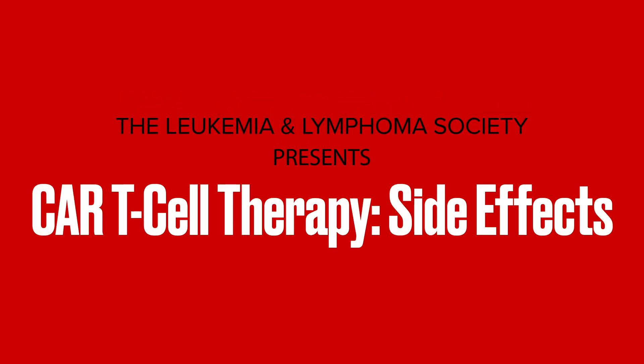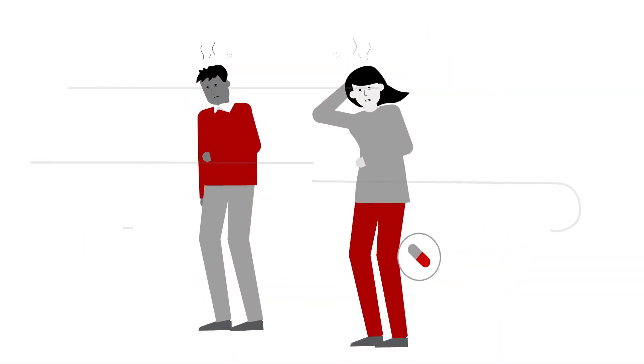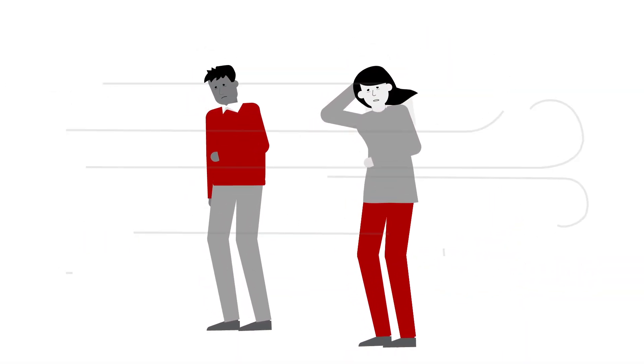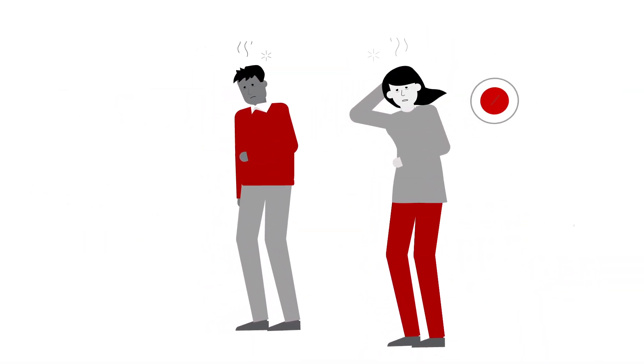When you're battling cancer, you don't just fight the disease. You also have to fight the side effects from all the different treatments.